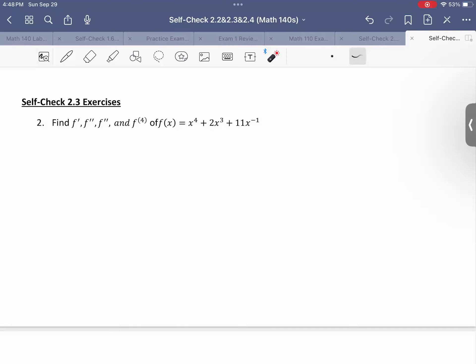Welcome to self-check section 2.3 exercises, and we're going to be going over higher order derivatives.